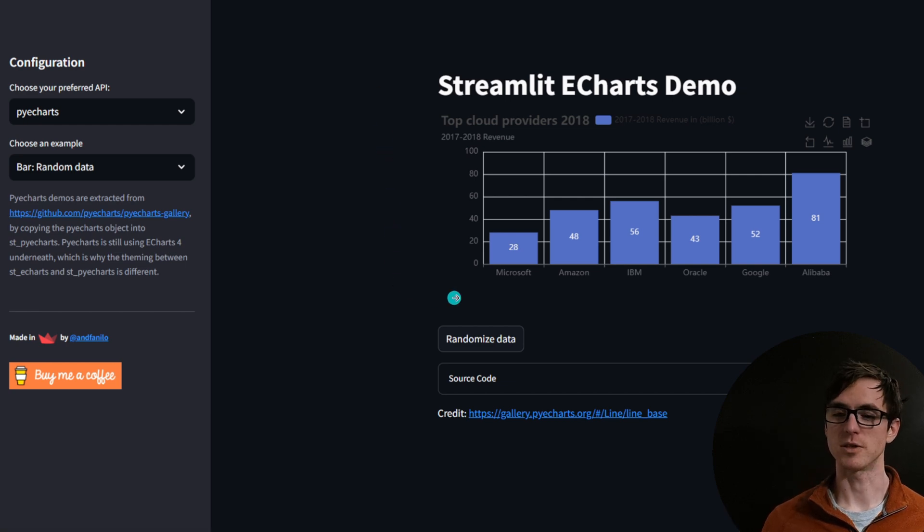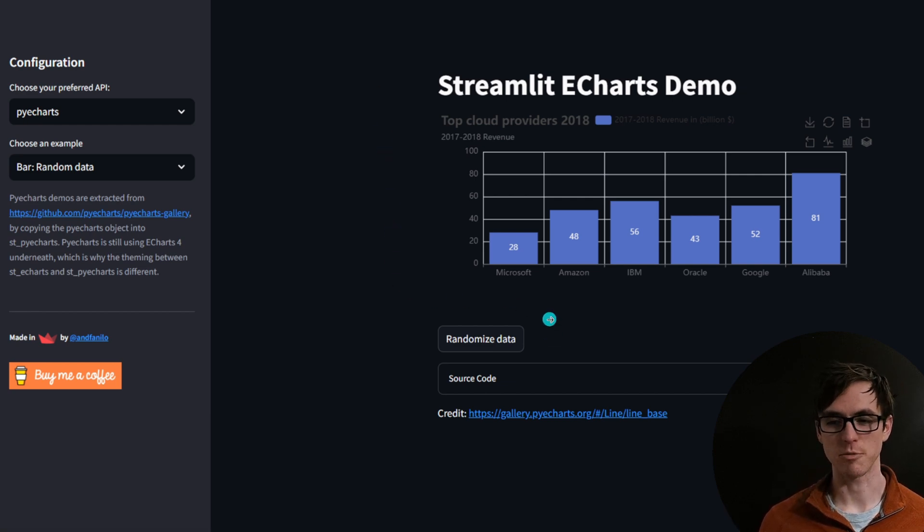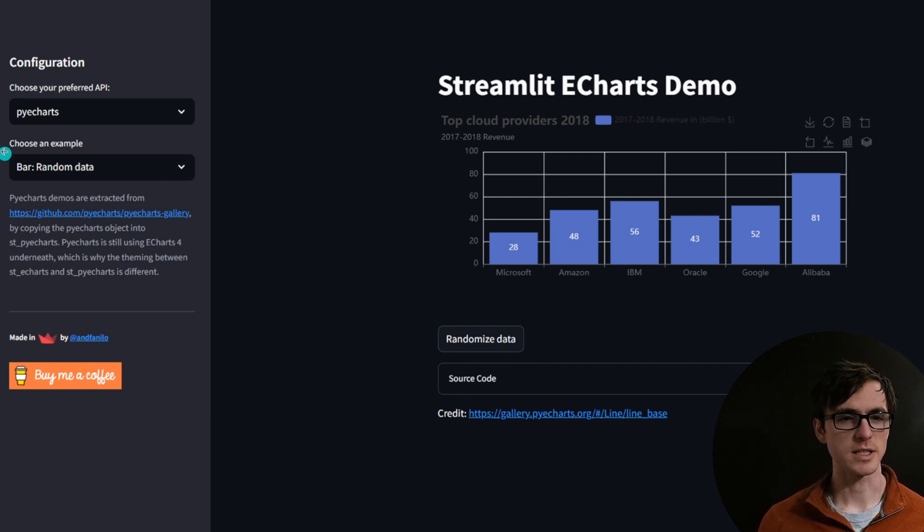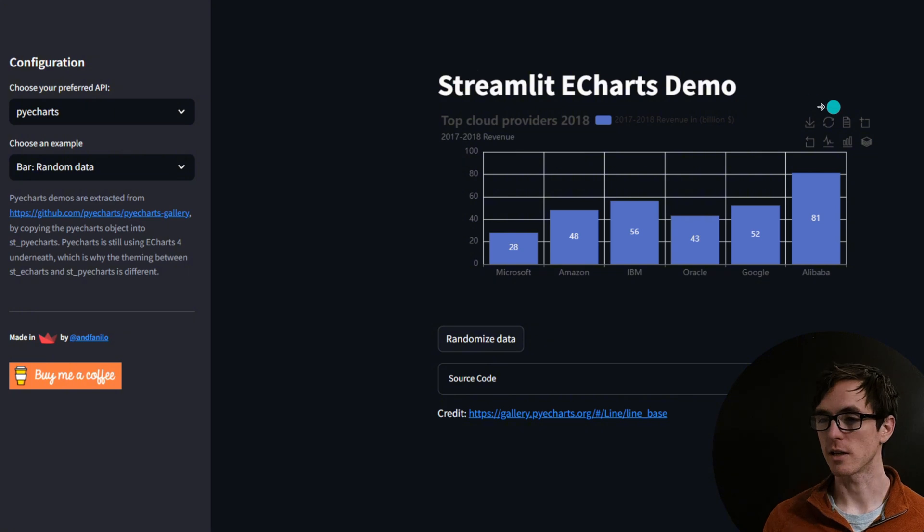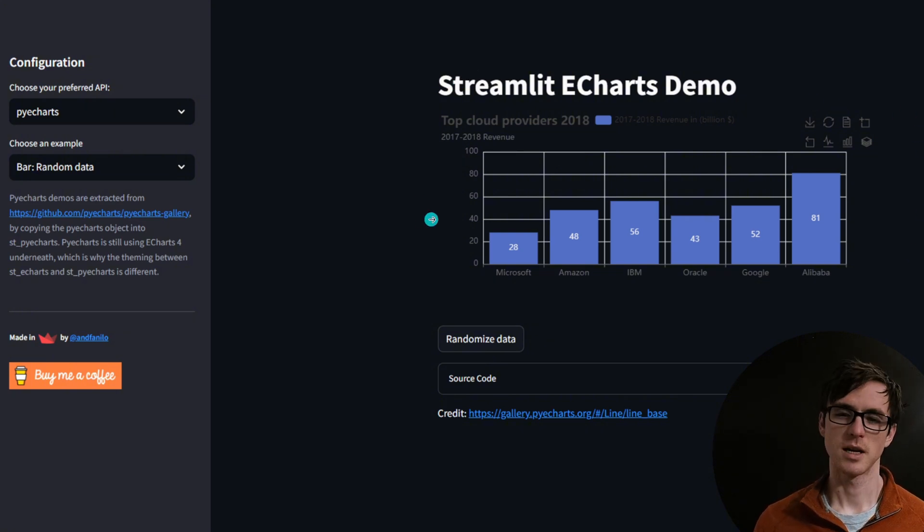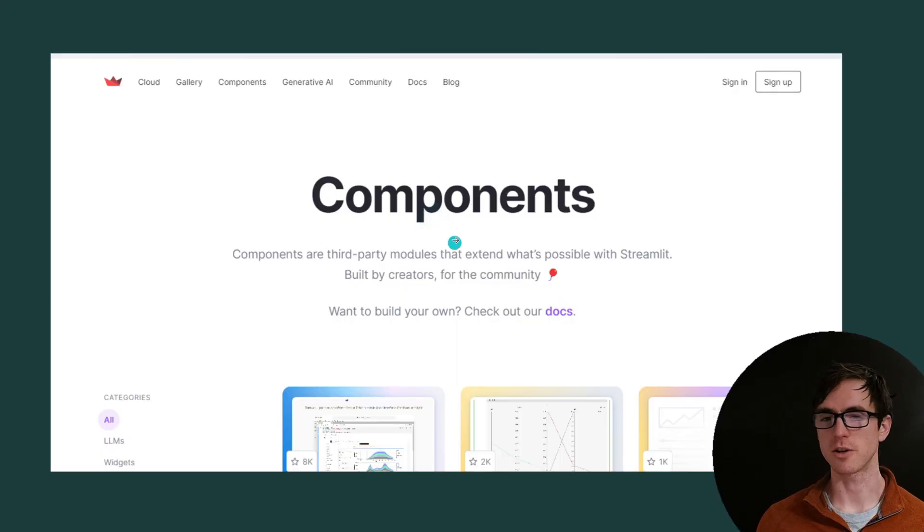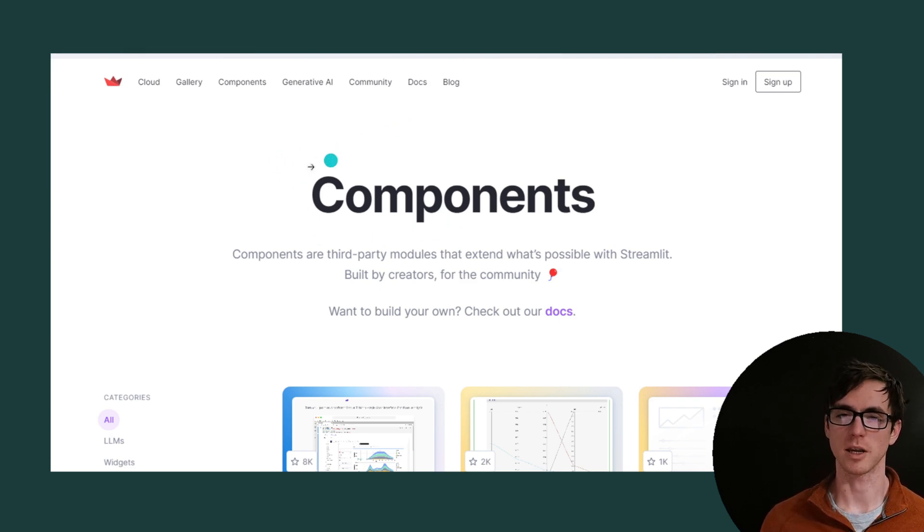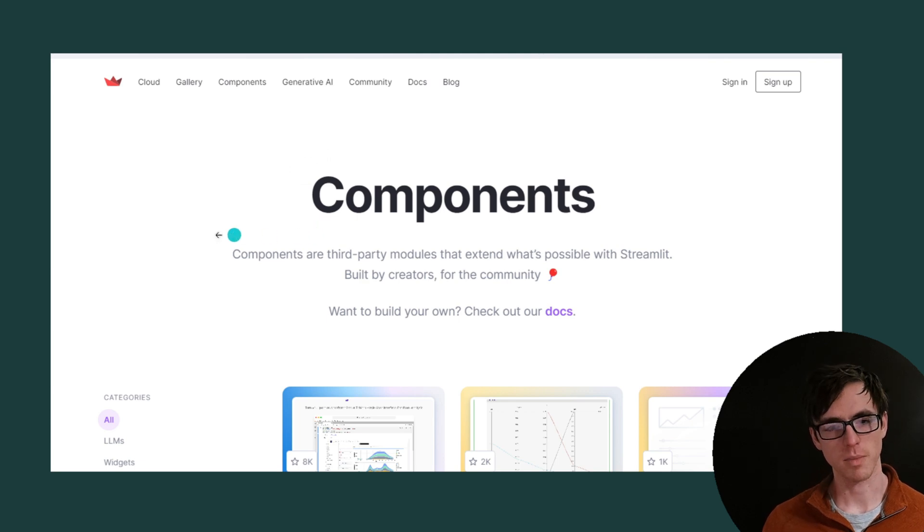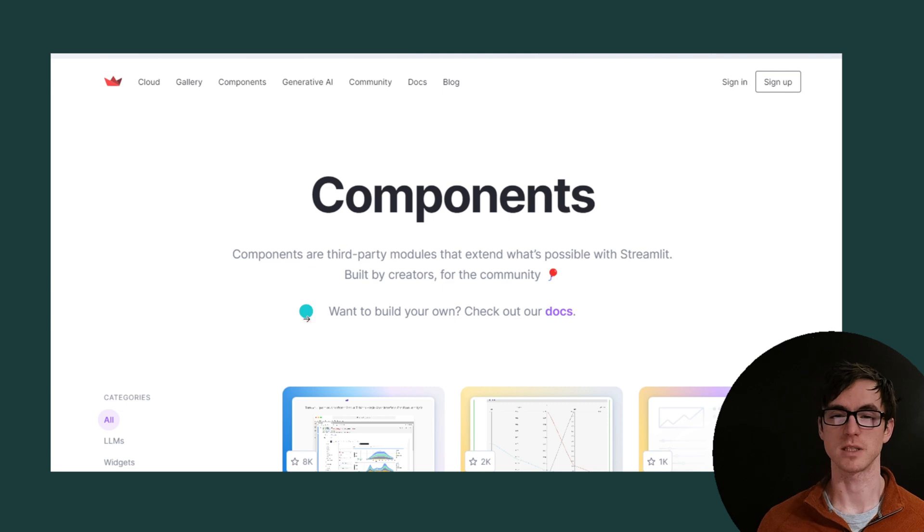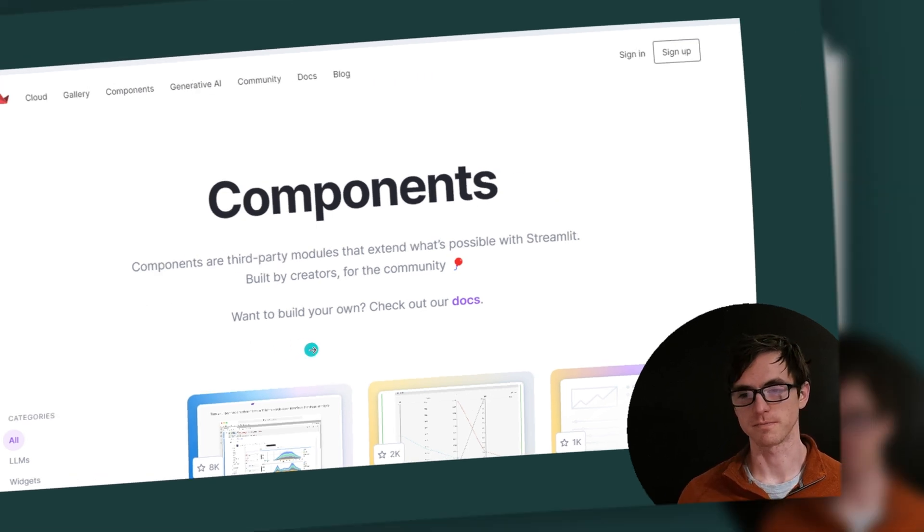It comes with loads of pre-built components in its library. Things like buttons, expanders, multi-select drop-down boxes, titles, charts and plenty of others. It's got a really good community as well. The documentation is excellent and if there's something that you want that isn't in their component library then there's plenty of components that have been made by the community. One of my favorites is a PDF viewer.